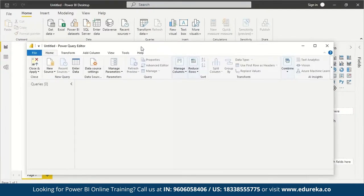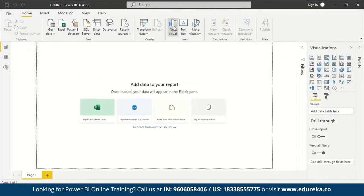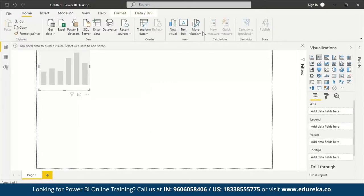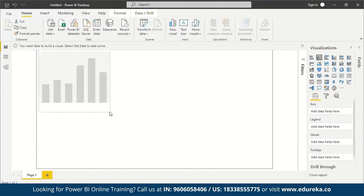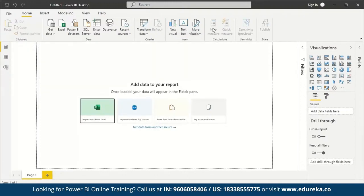You can create new visuals, add text boxes, and explore more visual types. You can create new measures, access calculation options, set sensitivity, and publish and share your work with others. These are the main options available on the Home tab.